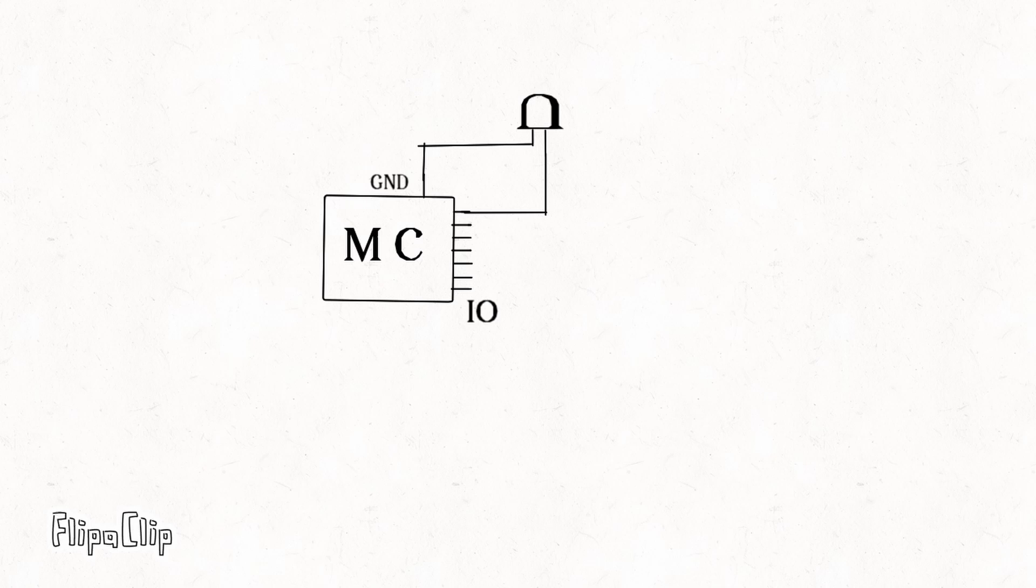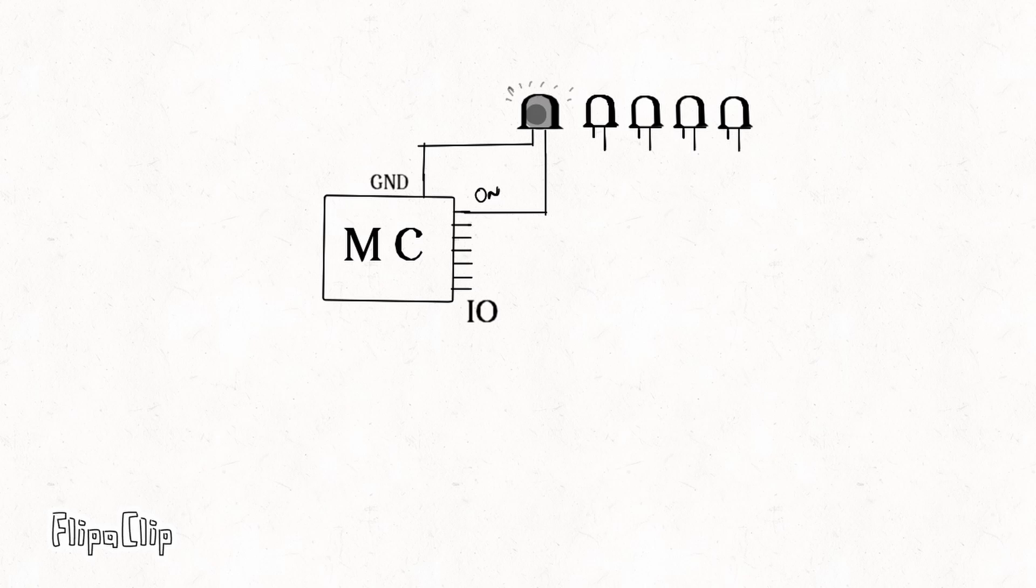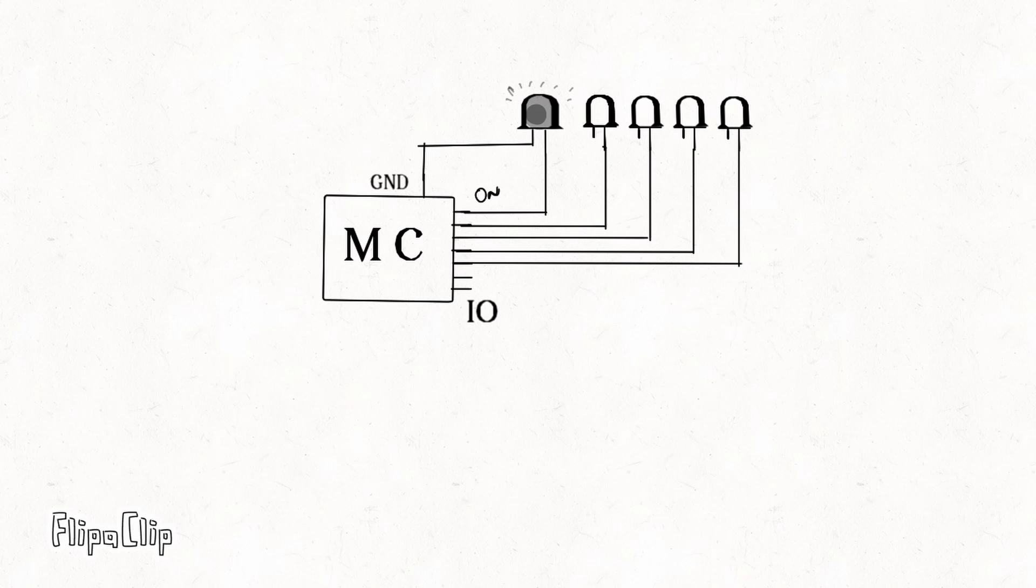You'll connect the positive terminal of the LED to one of the GPIO and negative to the ground. Now when you set the GPIO to one, the LED glows. What if you have four more LEDs? Simple again, you connect them to available four GPIO pins and you're good to go.